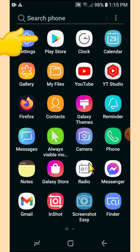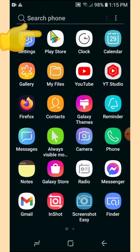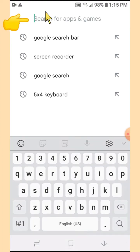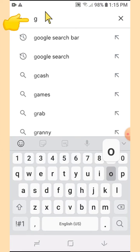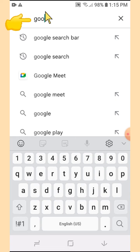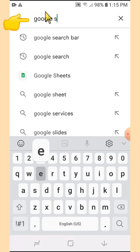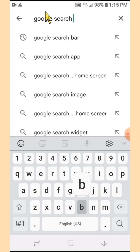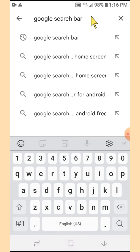We would know that when we go to Google Play Store. Let's open the Google Play Store and type 'Google search bar' on the Play Store search bar, then tap search on your keyboard.